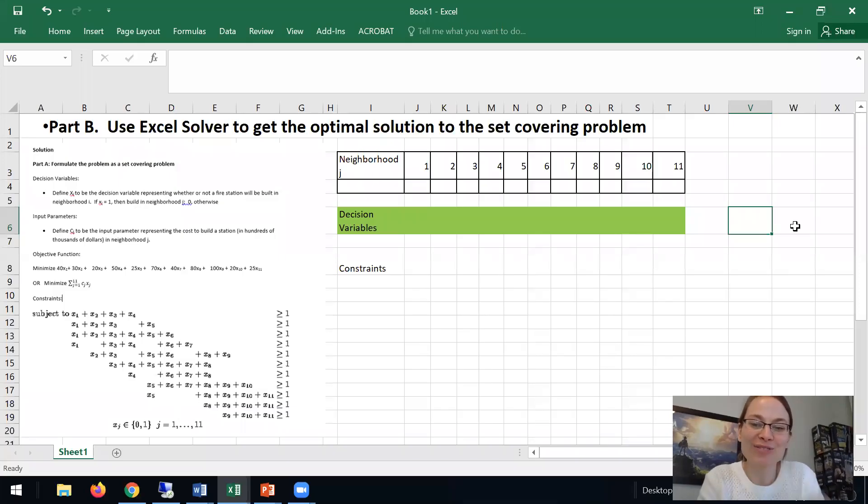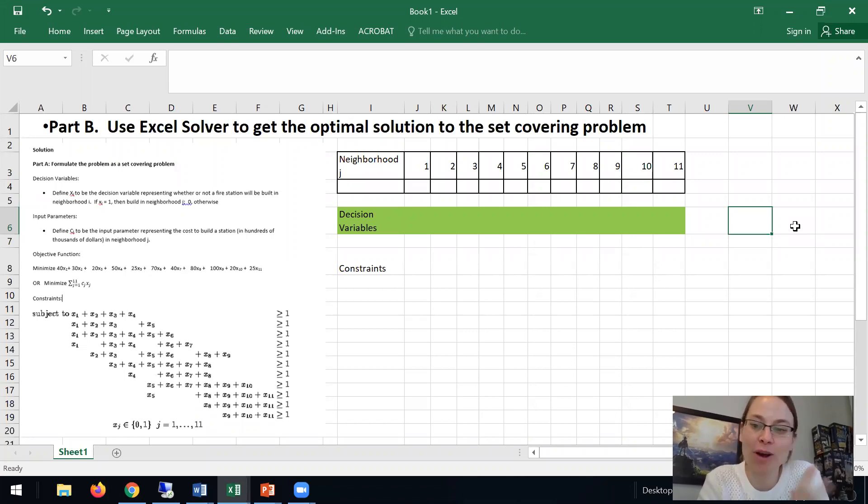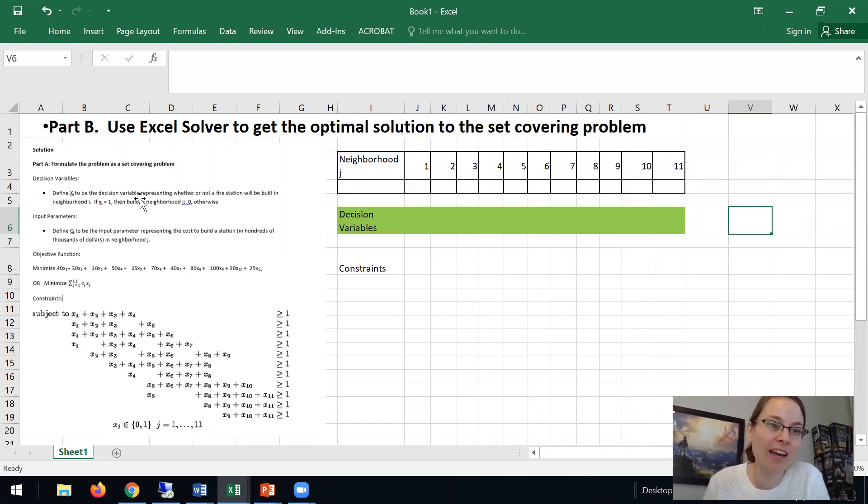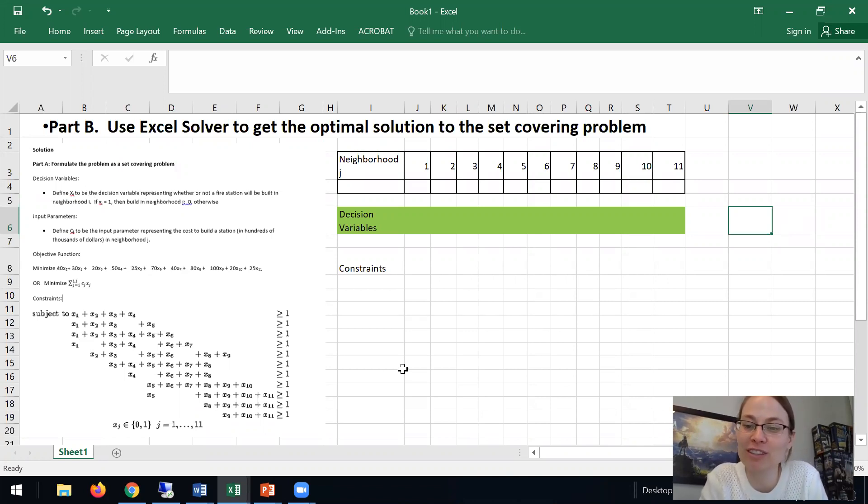So in this video we're going to do part B. This is the fire station problem. We already formulated it. I have the solution here. Part B says use Excel Solver to get the optimal solution to the set covering problem.